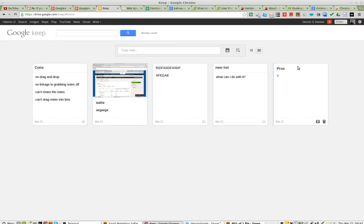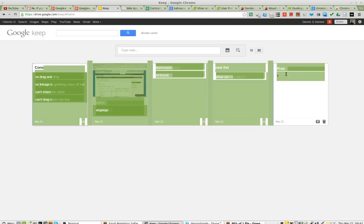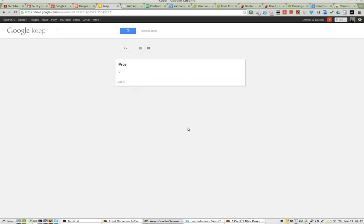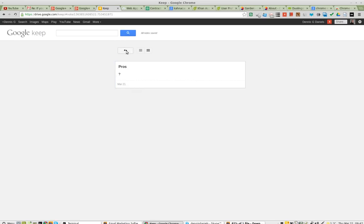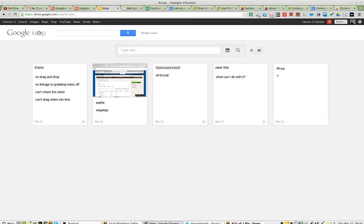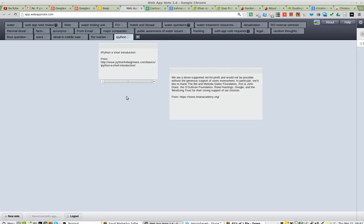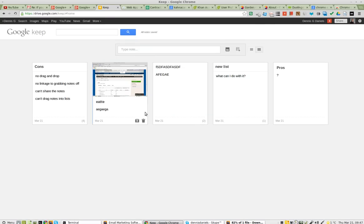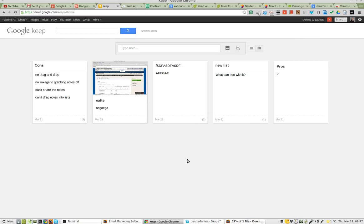I can't move this list over so it's more organized, and I really don't like that behavior. So I would say, Google Keep — you can keep it for a while until it grows up. Web App Note is not perfect, but it does a heck of a lot more than Google Keep. Thanks for watching and happy computing.